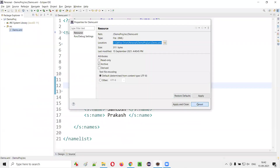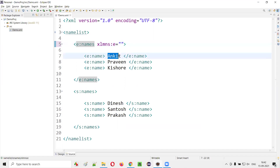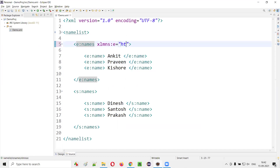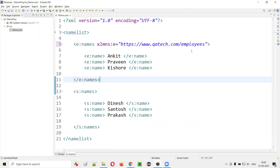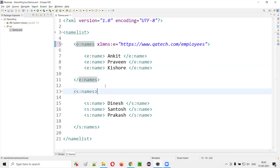Open Eclipse where the original XML file is. At the tag where you started using a prefix, add an attribute 'xmlns:E' equals the URL where the information about those employees — Ankit, Praveen, Kishore — is available. Let's say they work at QA Tech company, so I'll give 'www.qatech.com/employees' as the URL, assuming there's an employees webpage with their information.